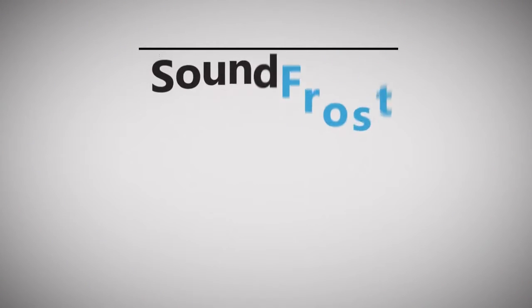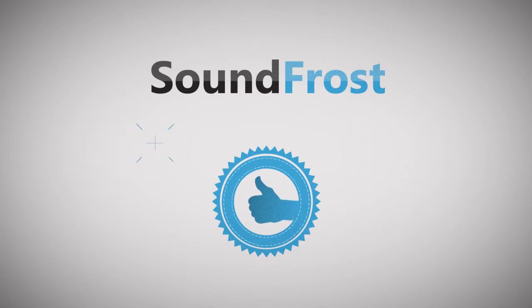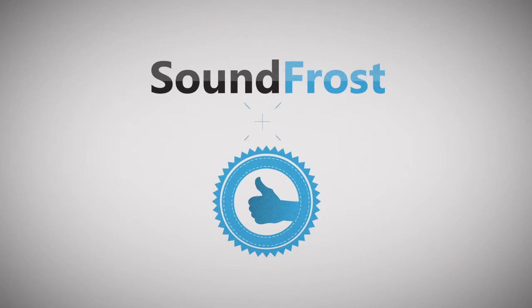Soundfrost is a unique offer on the entertainment software market able to solve the problem with file conversion and free access to music.